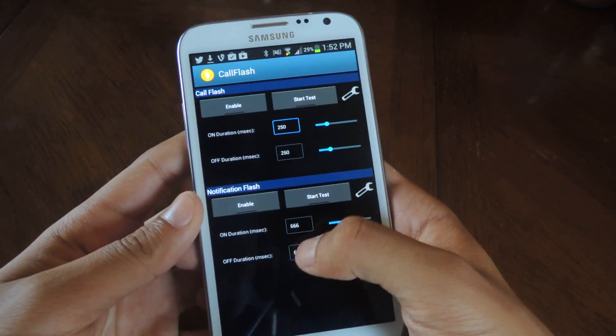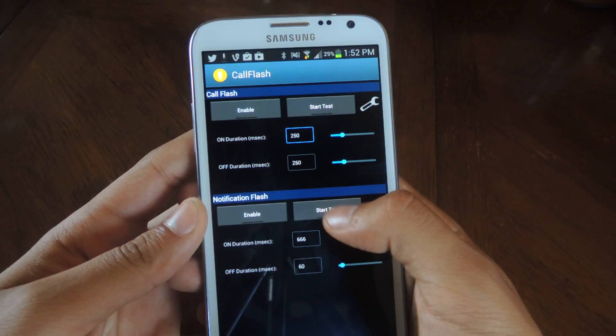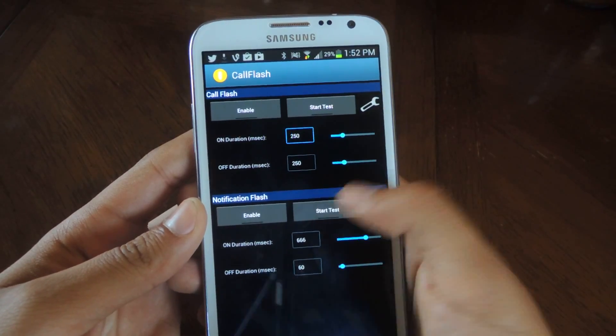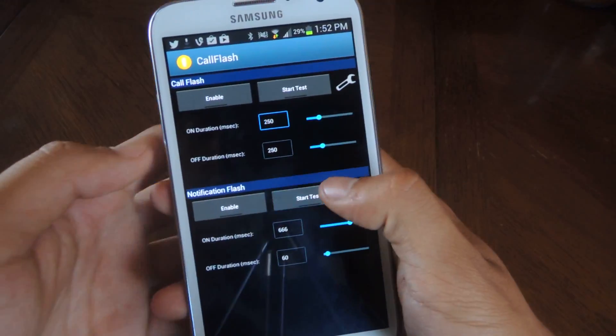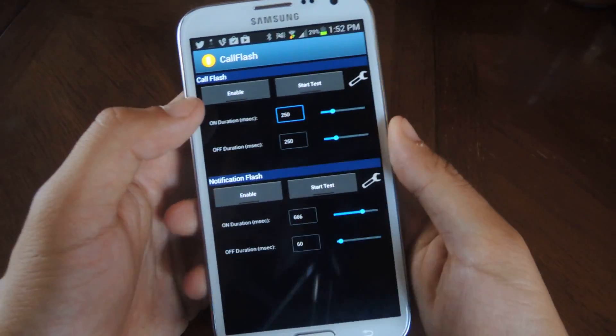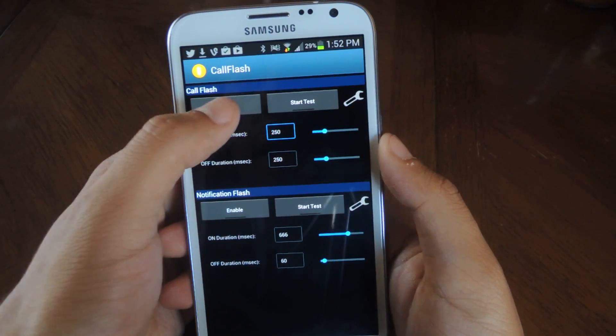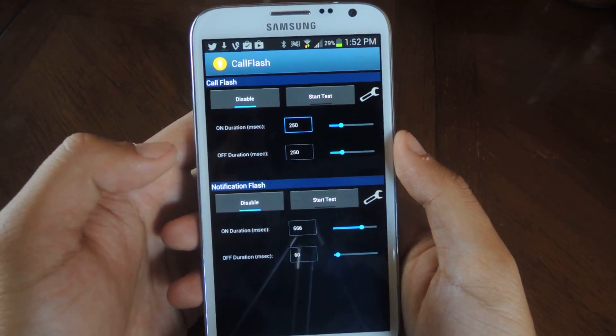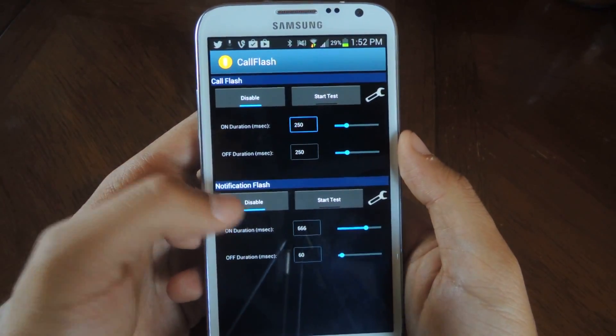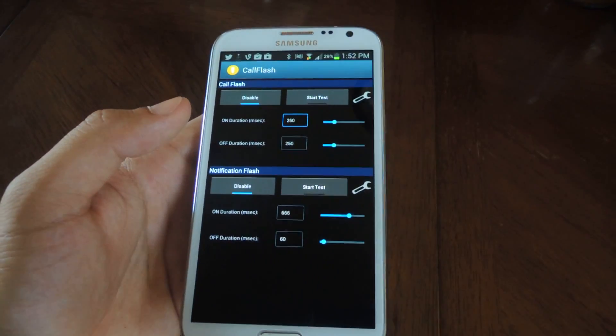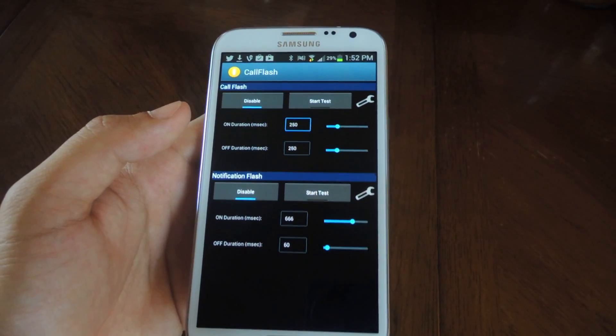I changed it a bit down here for notification flash so you'll see. It's a bit different. You can do whatever you prefer, it doesn't really matter. Once you're done messing with that, you can press enable and then you'll be set.